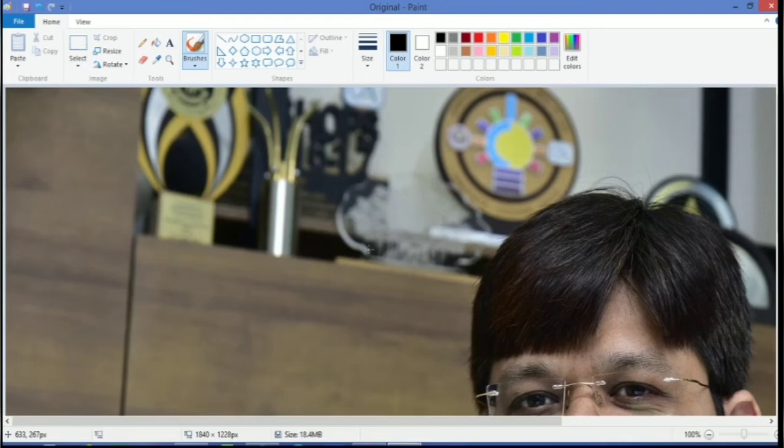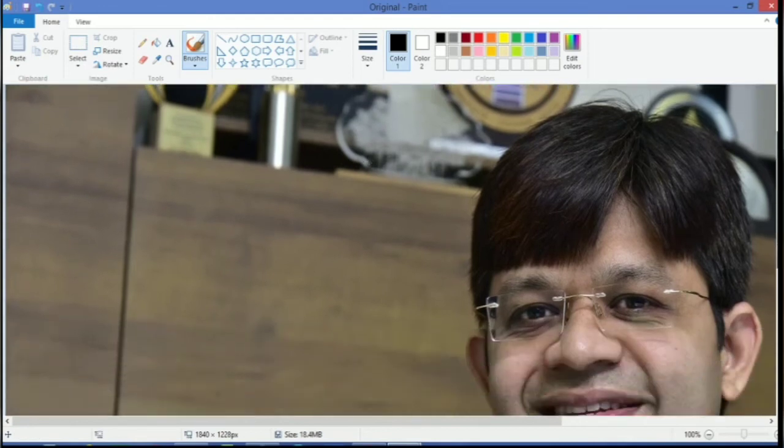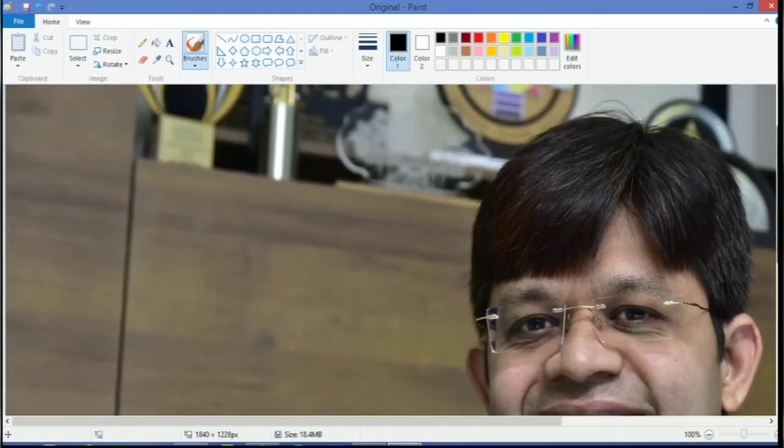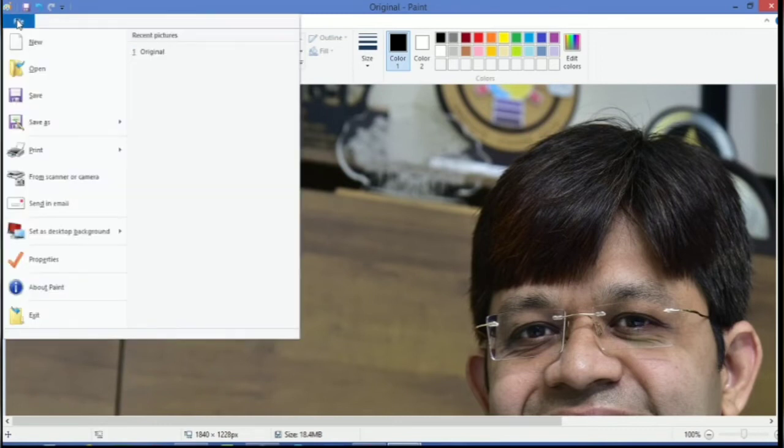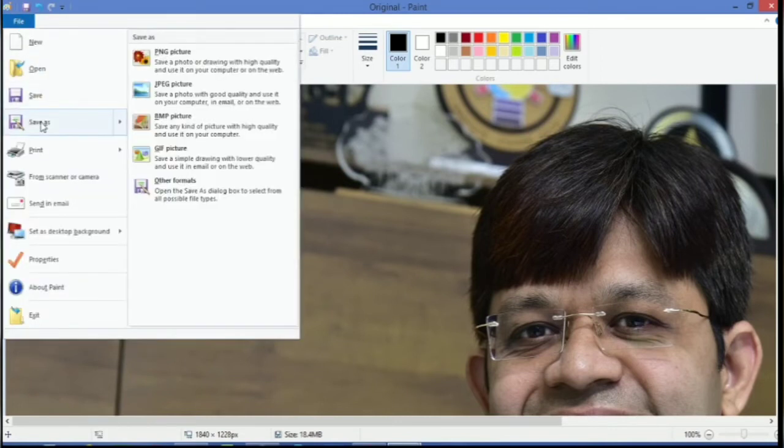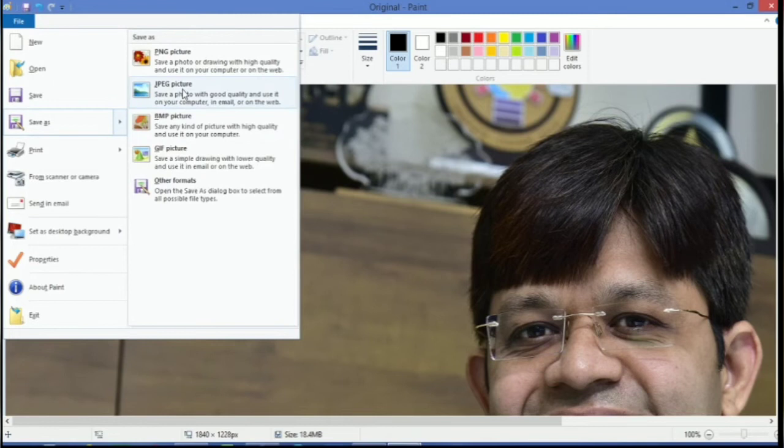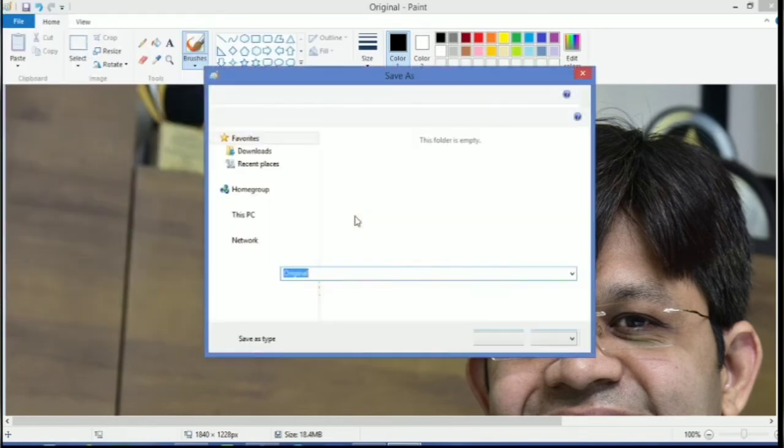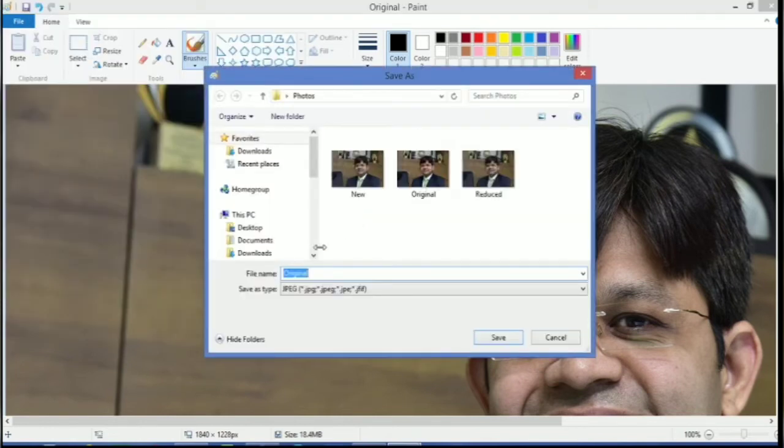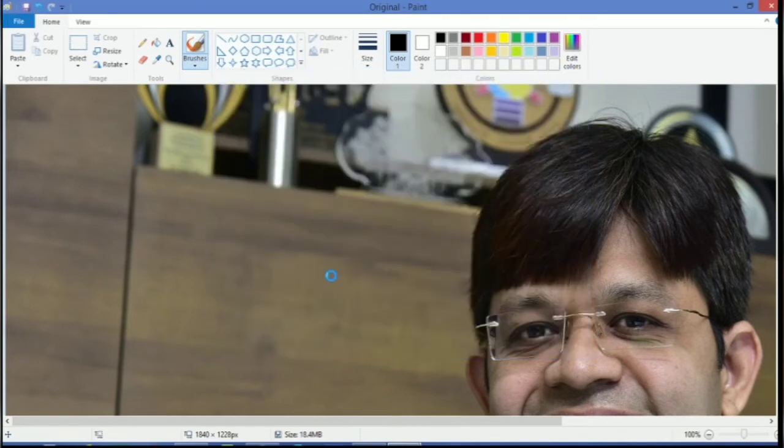And see the magic. The photo will be resized. There will be no change in the quality. Now I will save this photo. I will do save as JPEG picture. And I will give it name trial1. And I will press save. Let's wait for the photo to save.